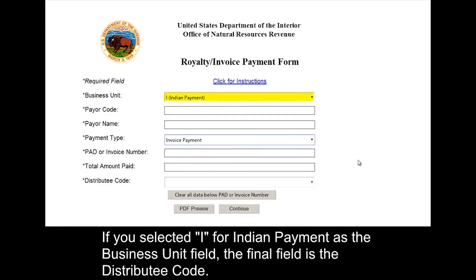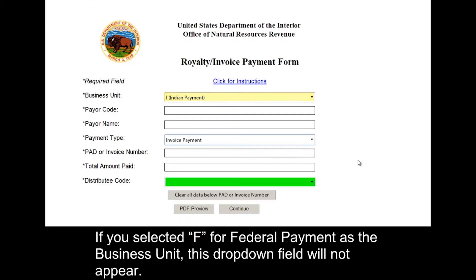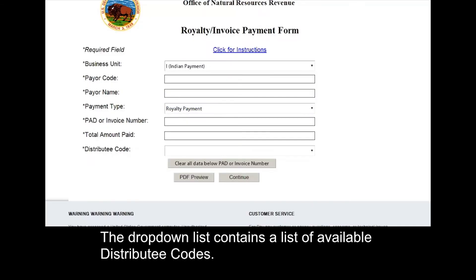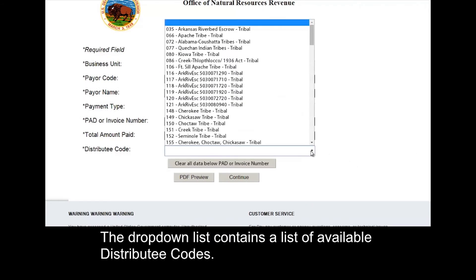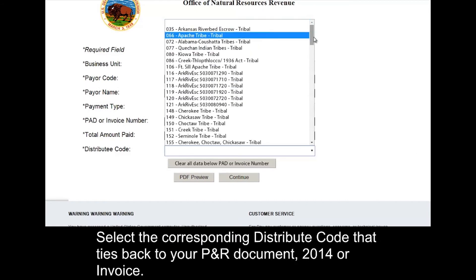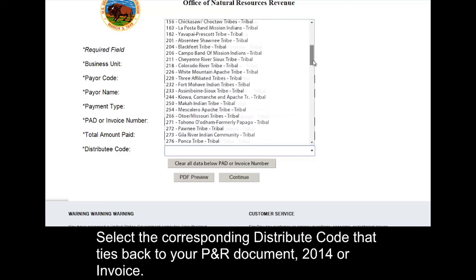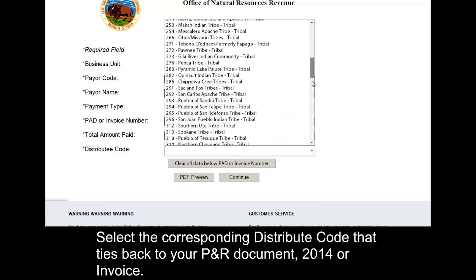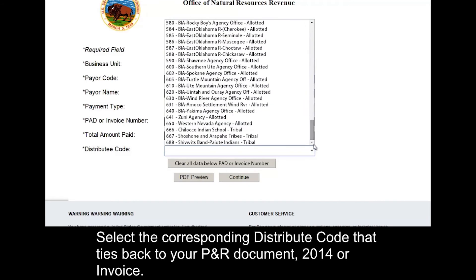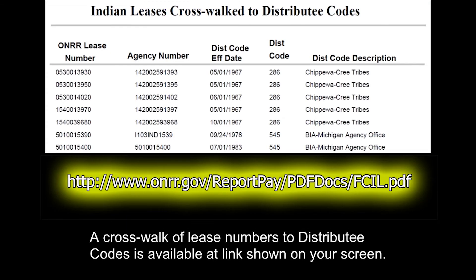If you selected I for Indian payment as the business unit, the final field is a distribute code. If you selected F for federal payment as the business unit, this drop-down field will not appear. The drop-down list contains a list of available distribute codes. Select the corresponding distribute code that ties back to your PNR document 2014 or invoice. A crosswalk of lease numbers to distribute codes is available at the link shown on your screen.